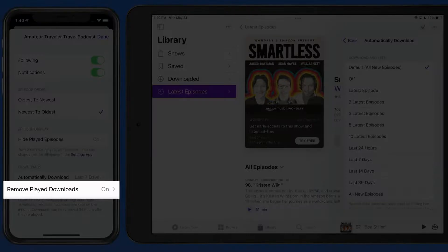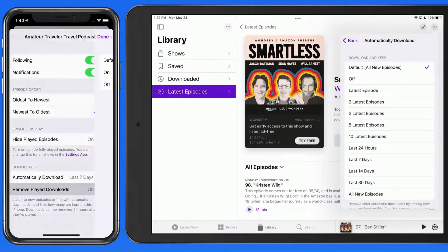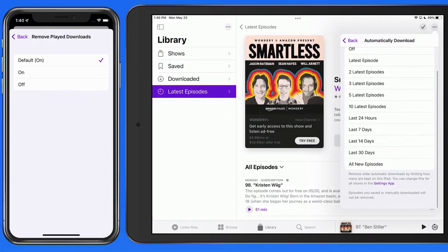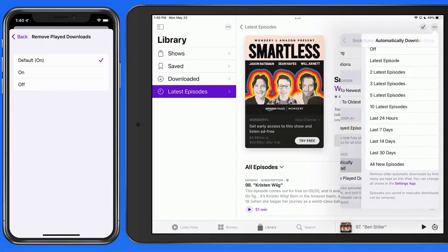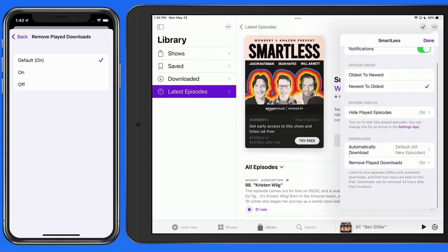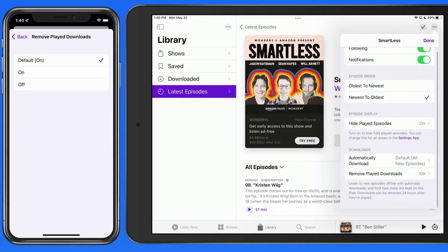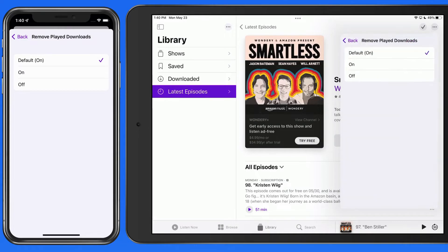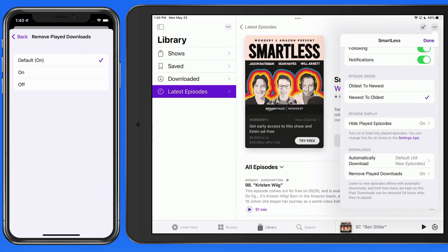We can also have downloaded episodes that have been played be automatically removed. So once you follow a show and start listening to it, it's a good idea to get its show settings dialed in to exactly how you want to be able to listen to it.